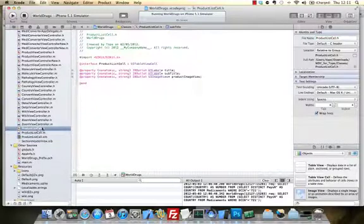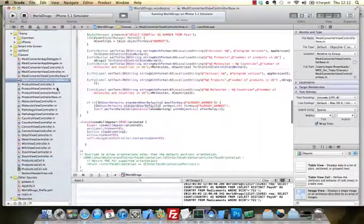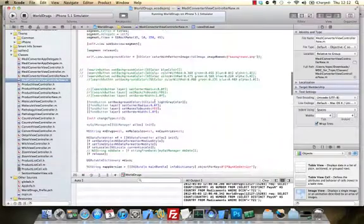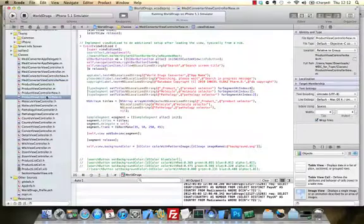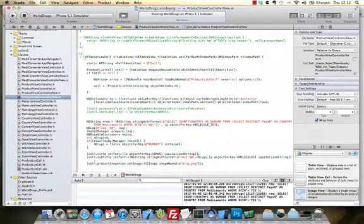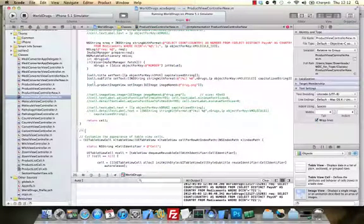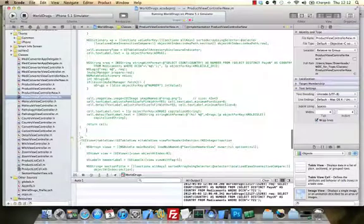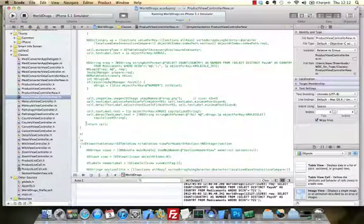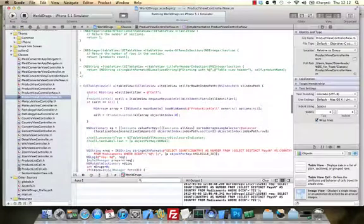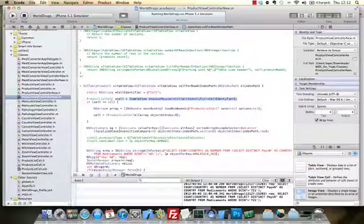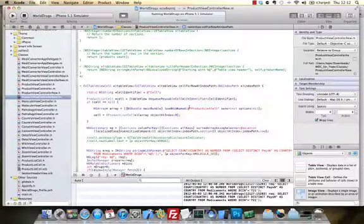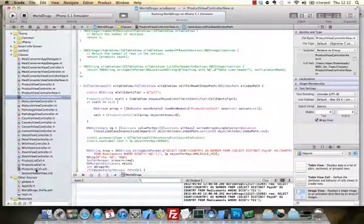So all we now need to do is to use that product list cell in our cell for row at index path method. That's in the product view controller. So of course, I've done that previously, so let's uncomment what I've done previously and then I'll walk you through what I did. It's not magic, it's kind of easy basically. So what I've done here is basically dequeue a new product list cell. If it's there, if it's not there, we're going to load the view from the Interface Builder file which I showed you earlier.